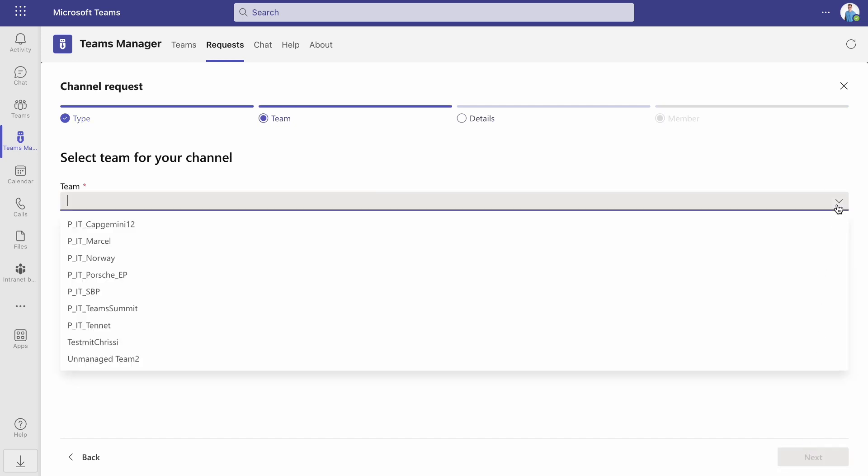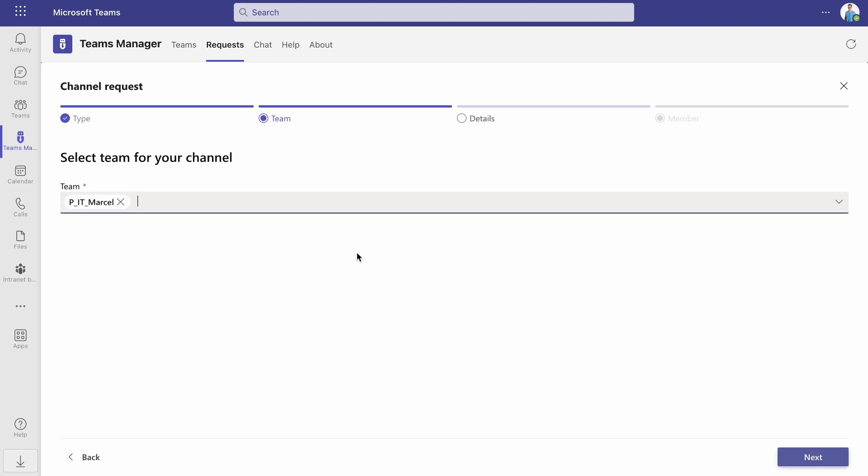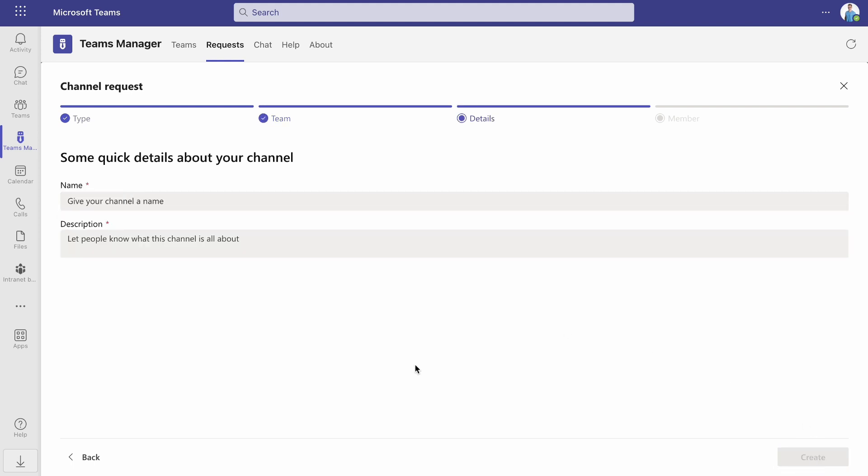Next, you need to choose under which team the channel should be created. You also need to give your channel a name and a description.